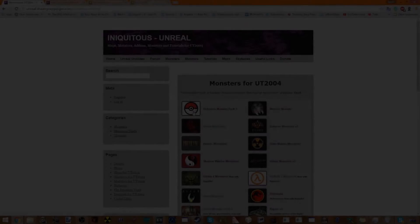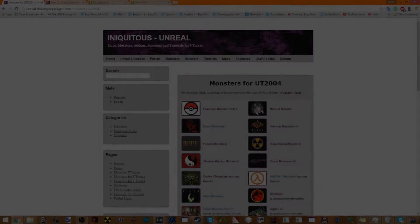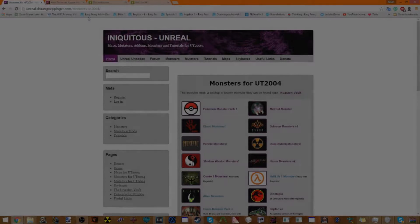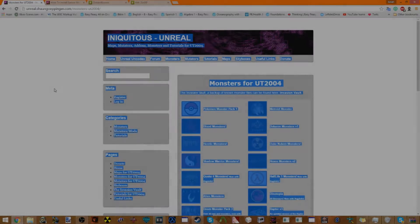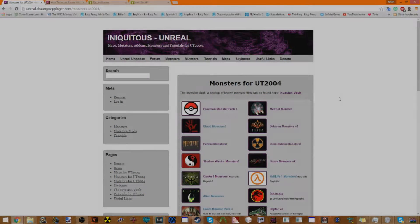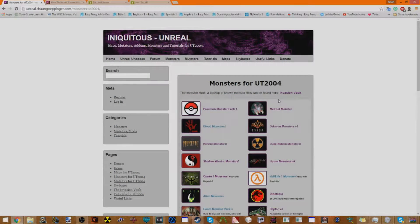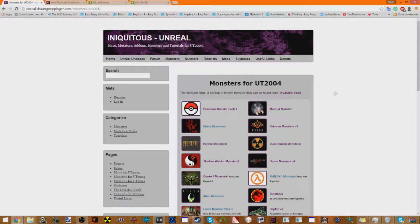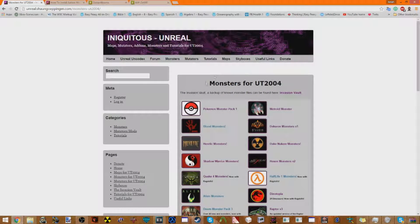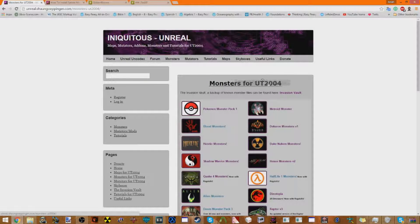Hey everyone, it's Placemodge. And today I'm going to show you a new, well, I made an old video on this one time, but this is the new way to install the Monsters for Unreal Tournament 2004.